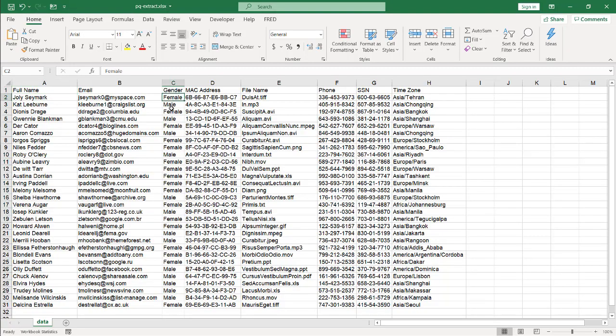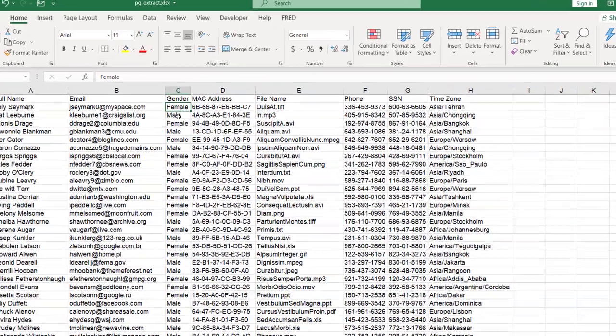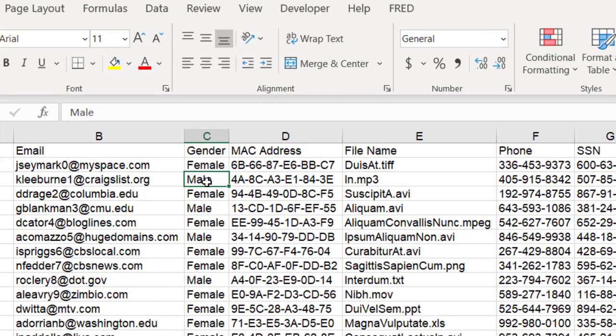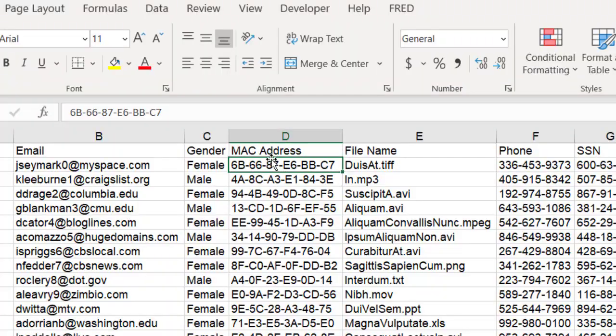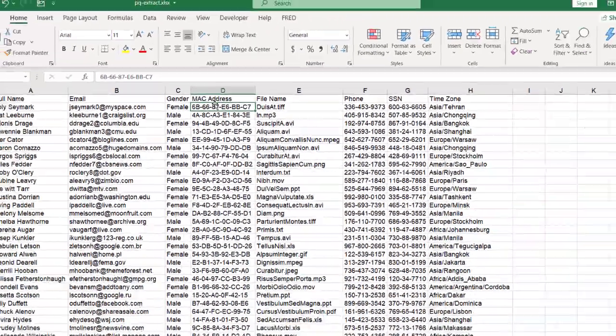Let's say, for example, all you want is the F or M in the gender, you can extract that out. Or if you only want the first six characters of a MAC address, you can also do that.